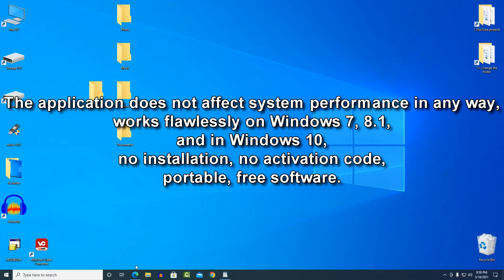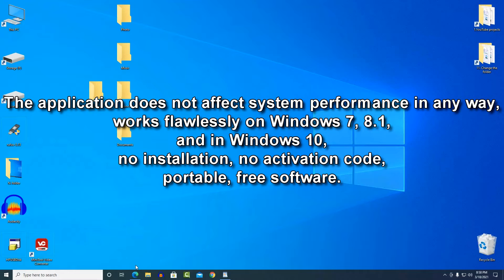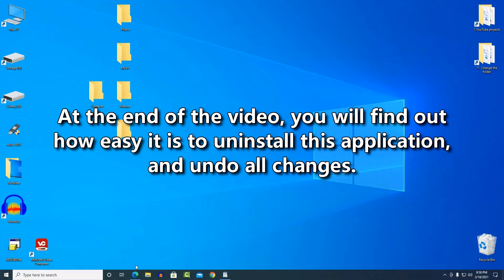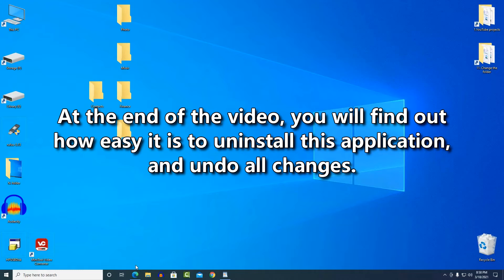The application does not affect the performance of the system in any way. It works flawlessly in Windows 7, 8.1, and Windows 10 without installation, without an activation code, portable, free software. At the very end of the video, I'll show you how easy it is to uninstall this application and revert all changes back if you don't like it.